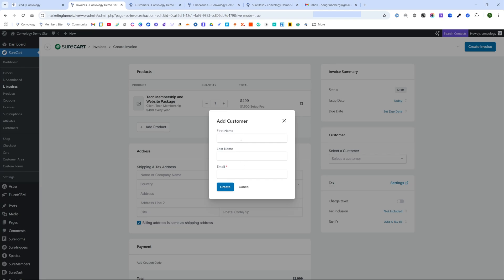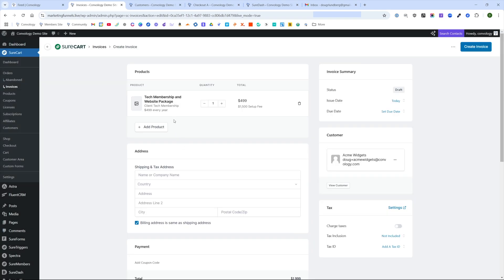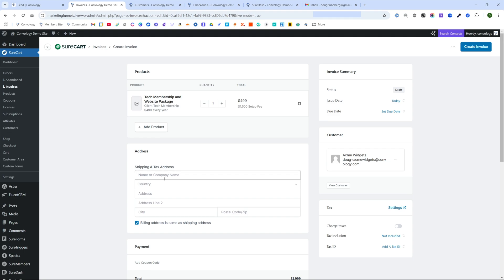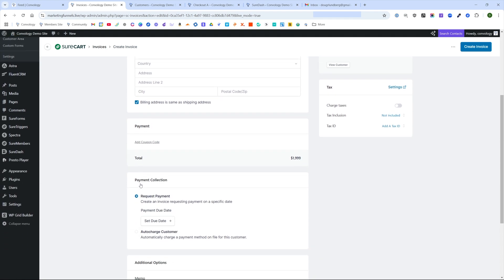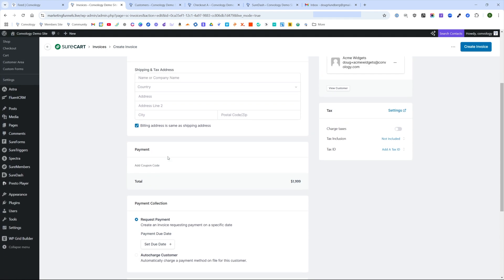So we'll just put the first name, last name and email, put in some customer information and click Create. I can fill in any other information that I want to about the customer, like their address and any of that information, or they can fill it in eventually when they go to checkout and it'll get added to their profile.